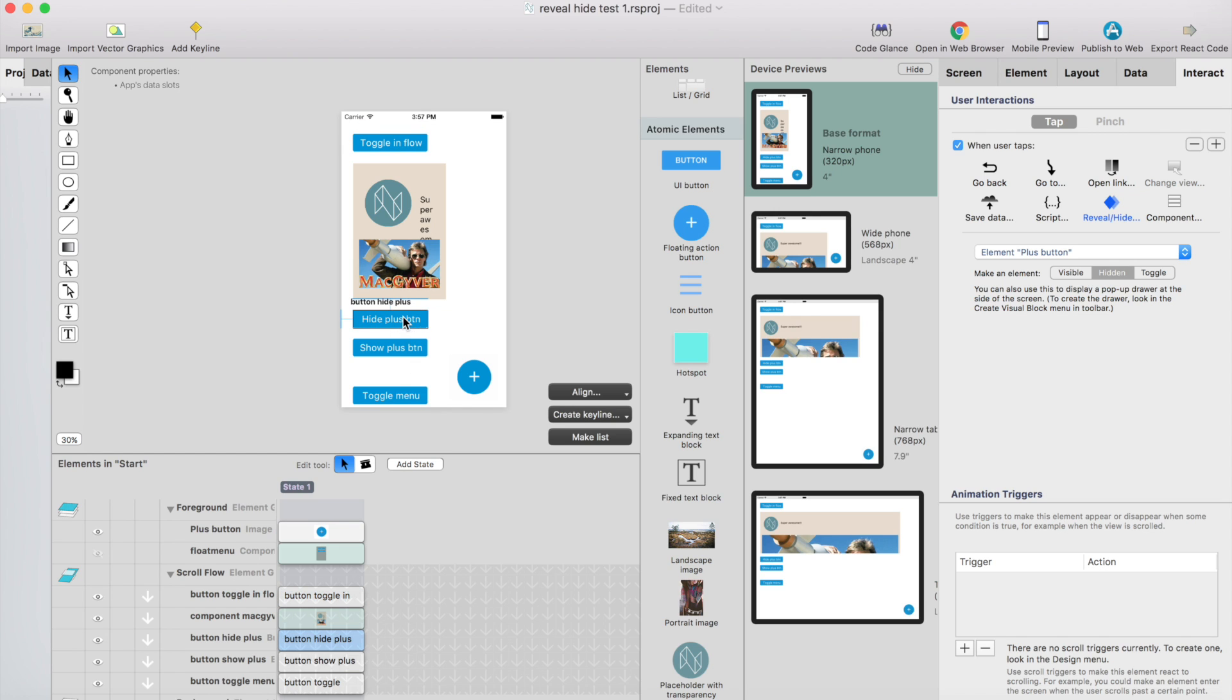How the hiding or revealing works? It's just that you select the element you want to hide or show and select hidden or visible and that's the way this hide plus button works.